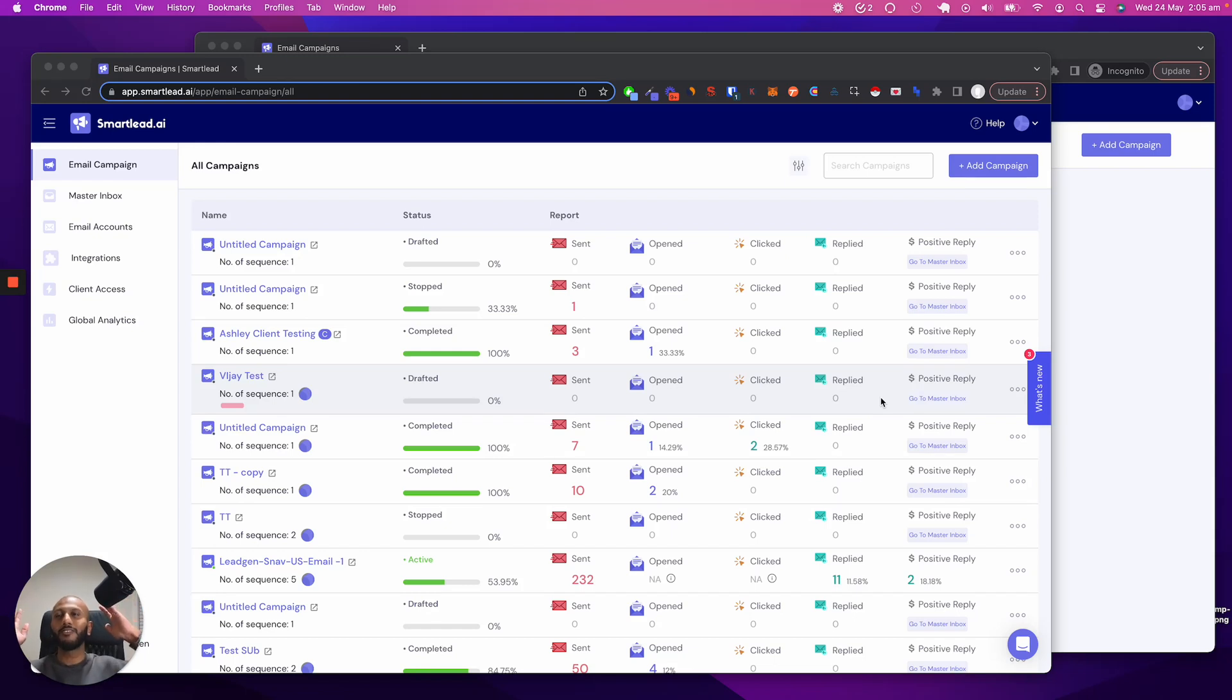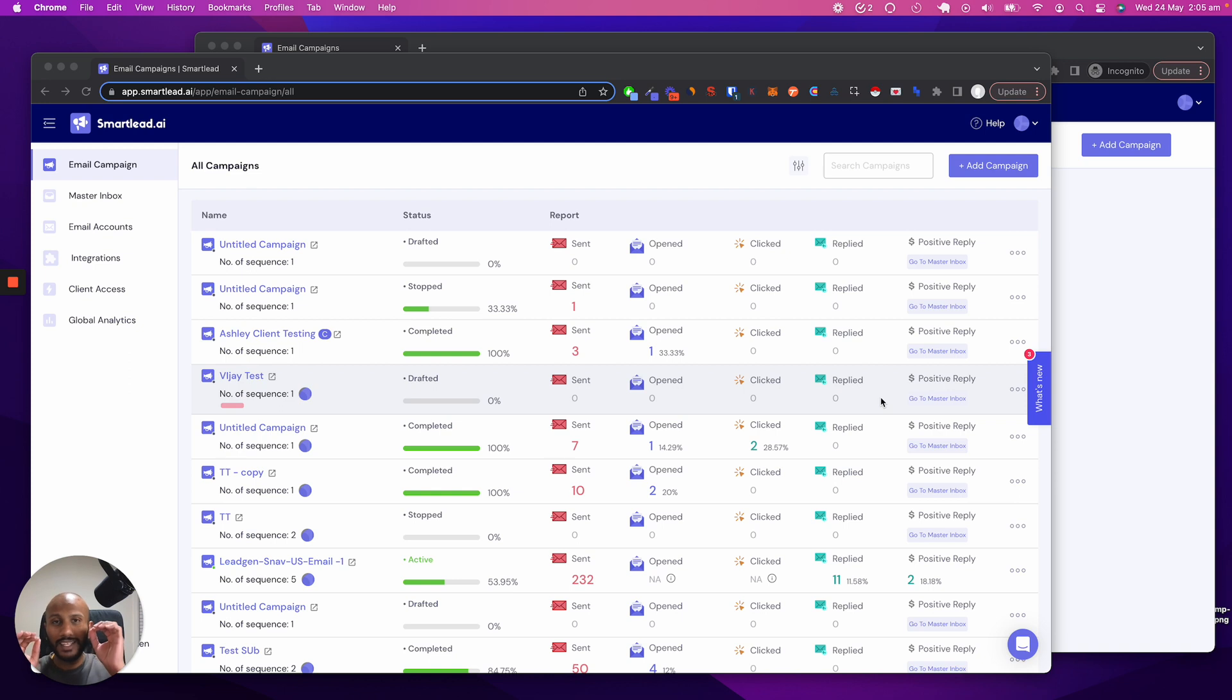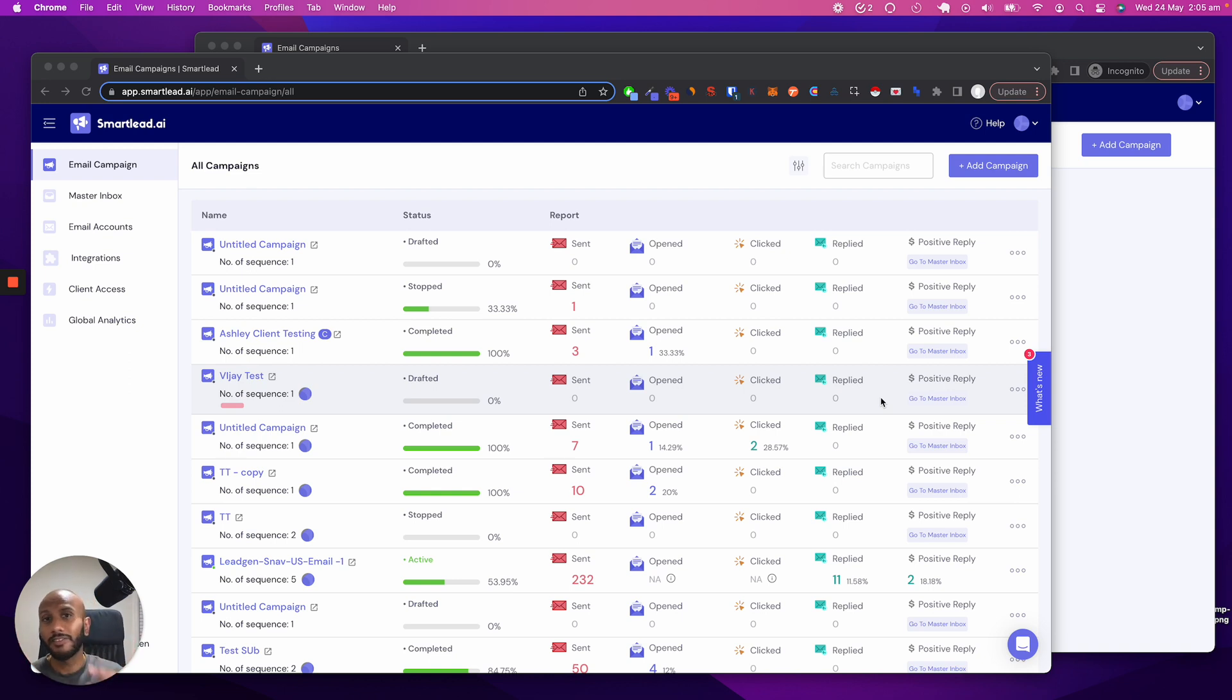What is up smart leaders? I have a super exciting feature for you. I want to show you right now. It is basically allocation of lead credits to clients, so your clients never overspend your budget. Let me show you what that exactly means.